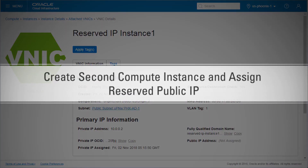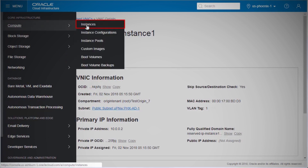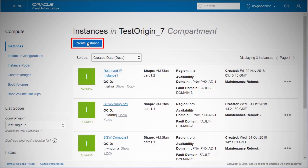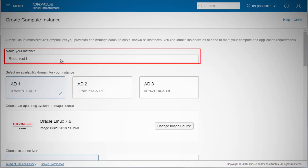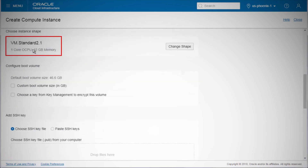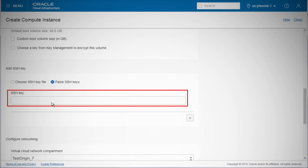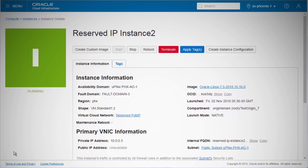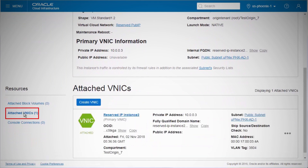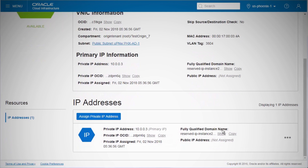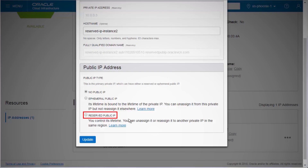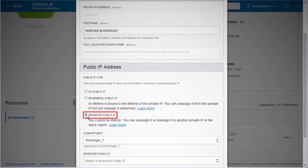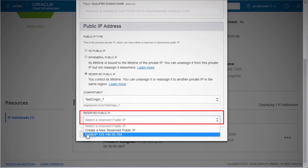Next, we'll create the second compute instance with a public IP address using the copied public SSH key. We'll assign the reserved public IP address to this compute instance. Click Compute from the OCI Services menu and select Instances. On the Instances page, click Create Instance. Fill out the dialog box with the required details — Name, Availability Domain, Image Operating System, Shape — choose Paste SSH Keys and paste the public key saved earlier. Select the VCN and subnet, then click Create Instance. Once the instance is in the running state, go to the Instance Details page, click Attached VNICs and then the VNIC name. On the VNIC Details page, click the Action icon and select Edit. In the dialog box under Public IP Address, choose Reserved Public IP. From the drop-down list, select the reserved public IP created earlier and click Update.